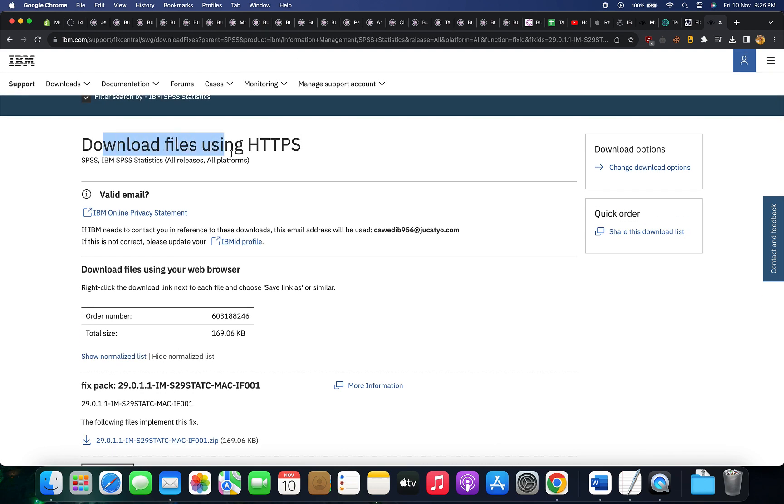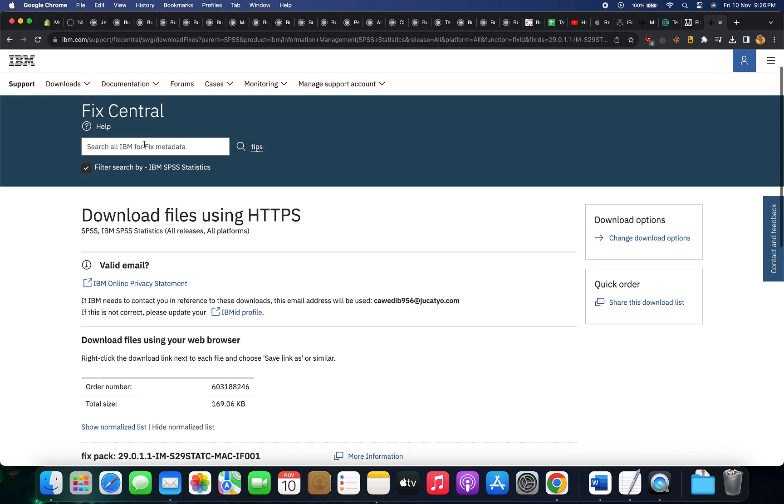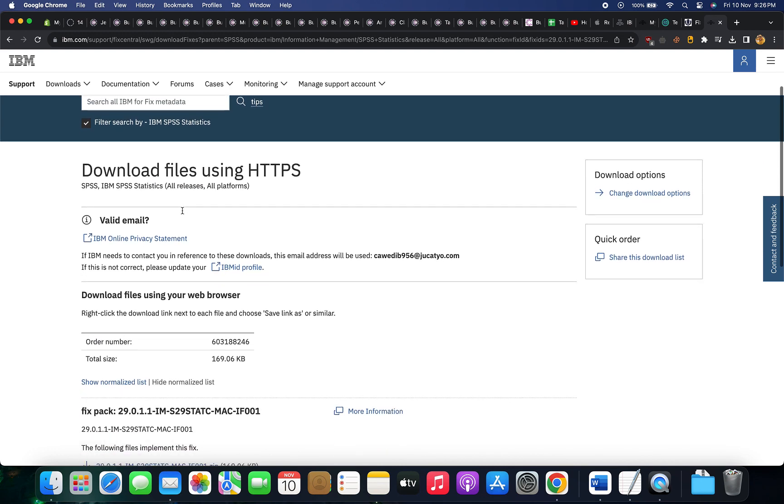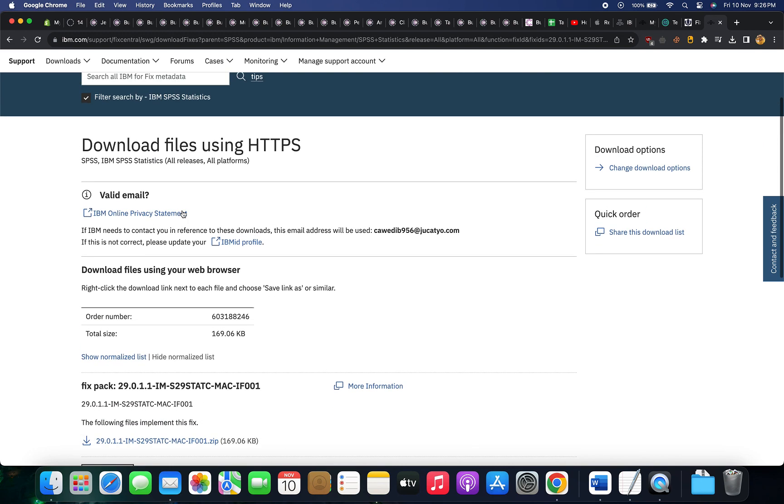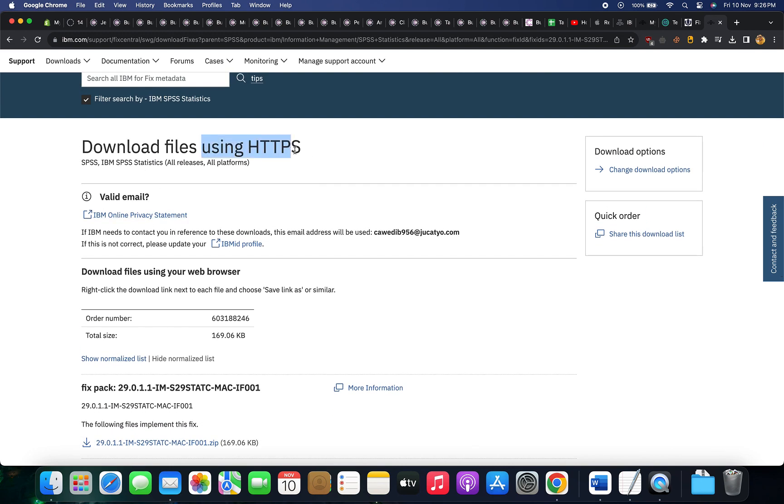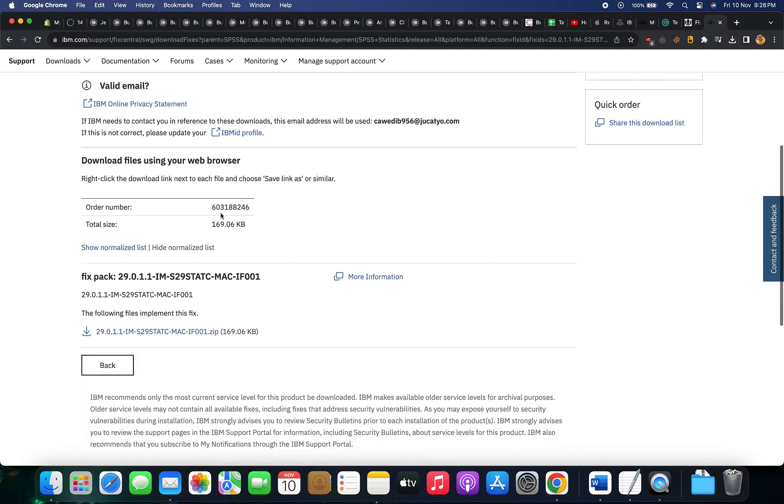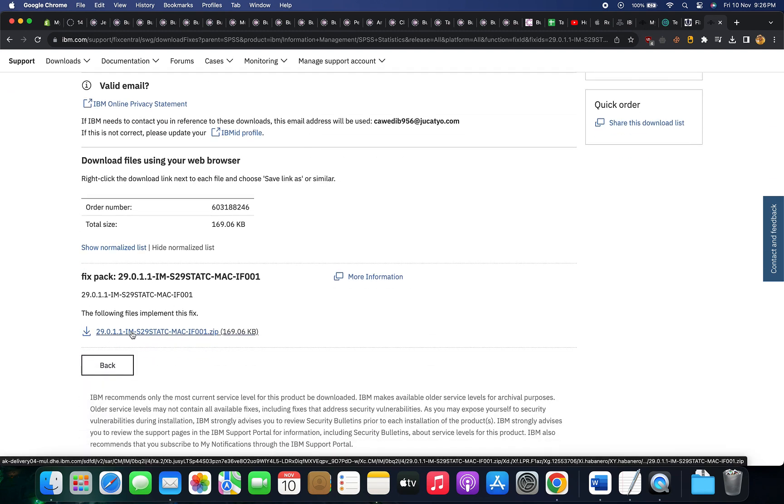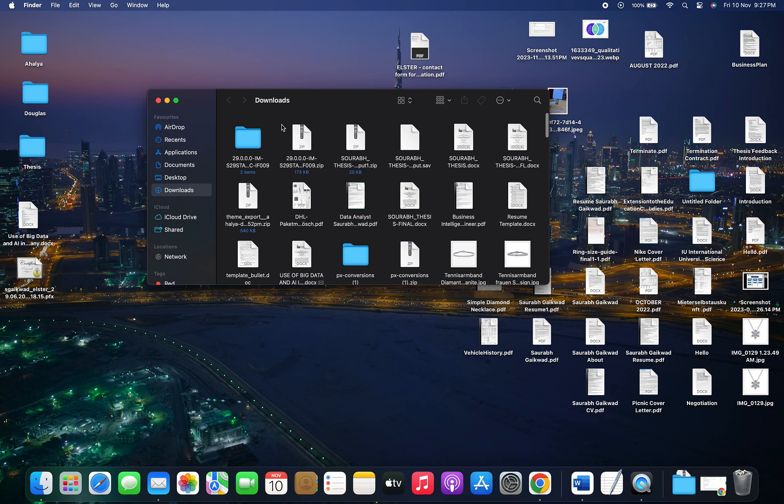Here I have selected the HTTPS file. Just select it, then scroll down and click on download this file. Once you've downloaded the file,